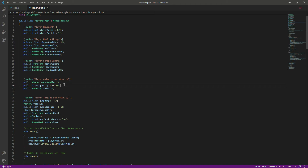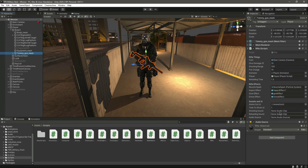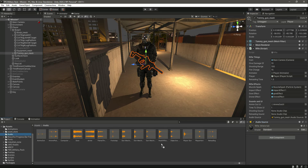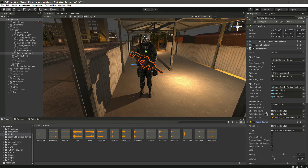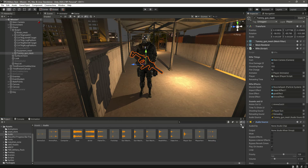Save this and get back to Unity. Now let's assign the shooting sound and audio source to the rifle. Add the audio source there, then add the player gun shooting sound, and then add the reloading sound.